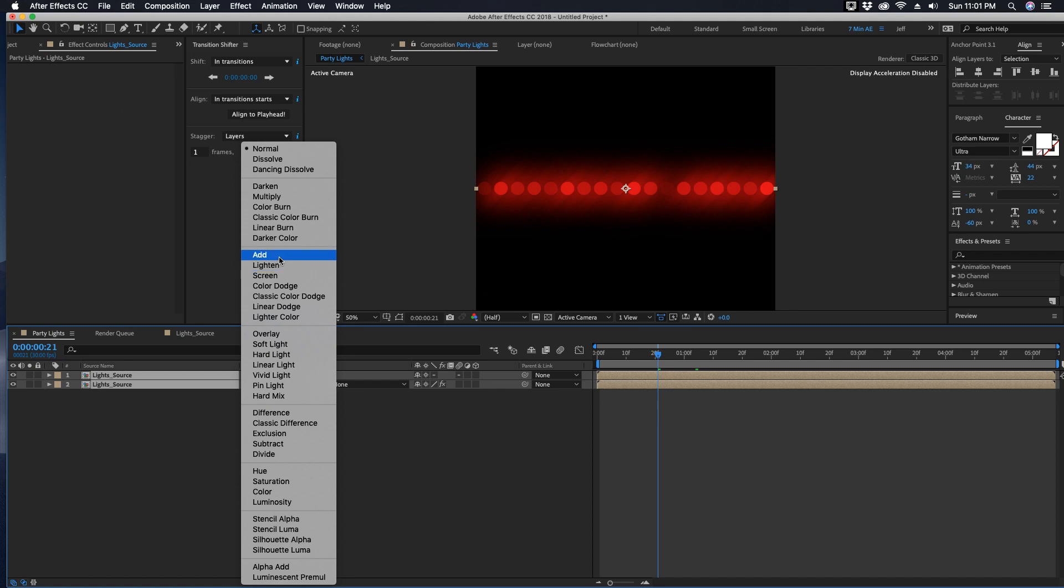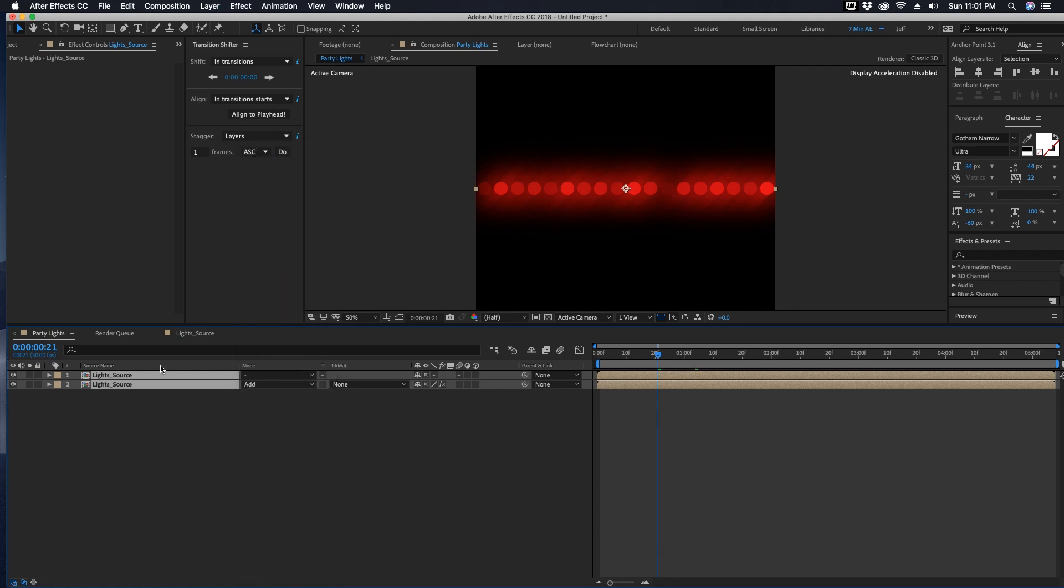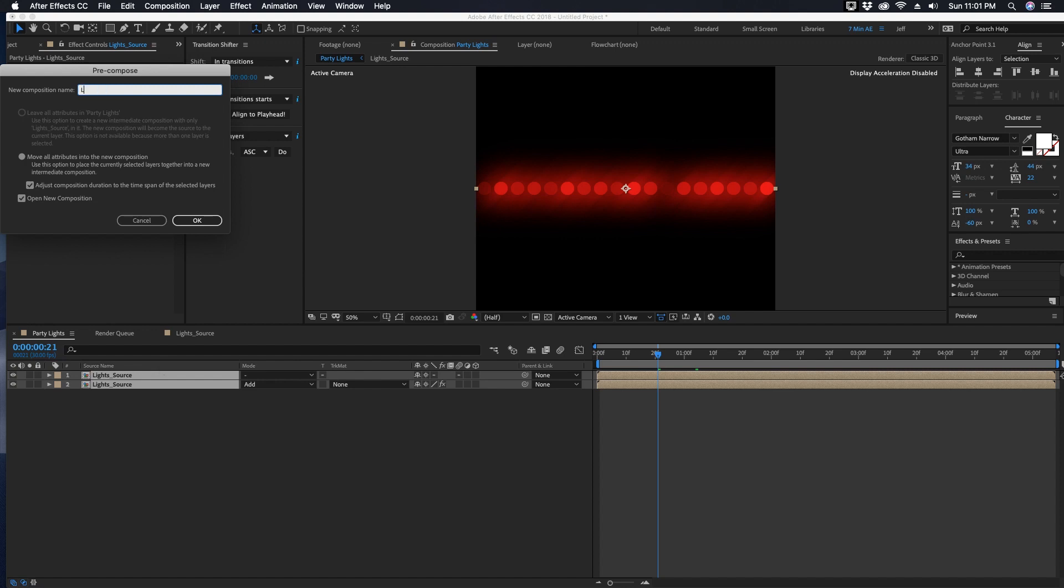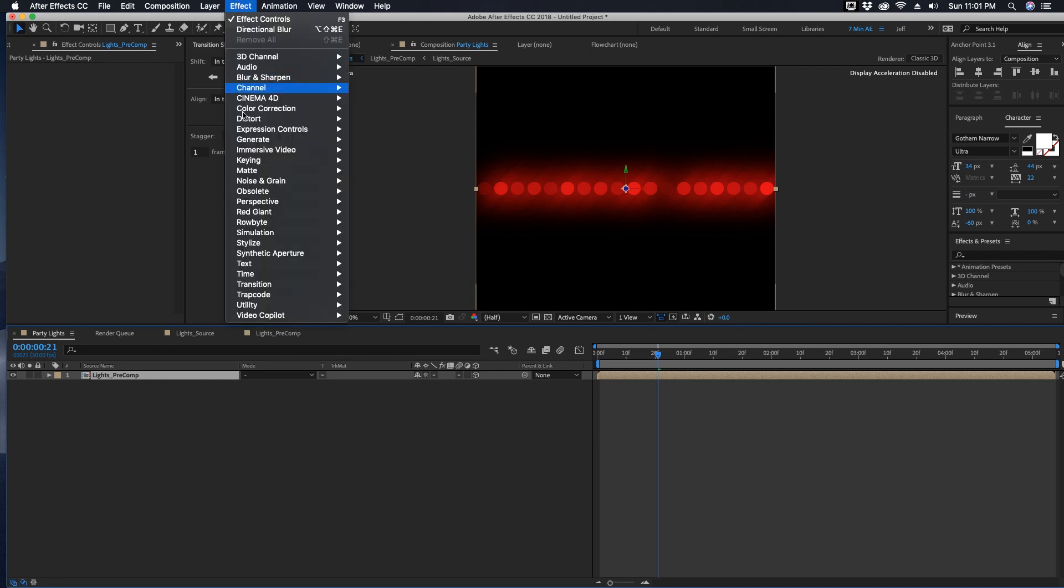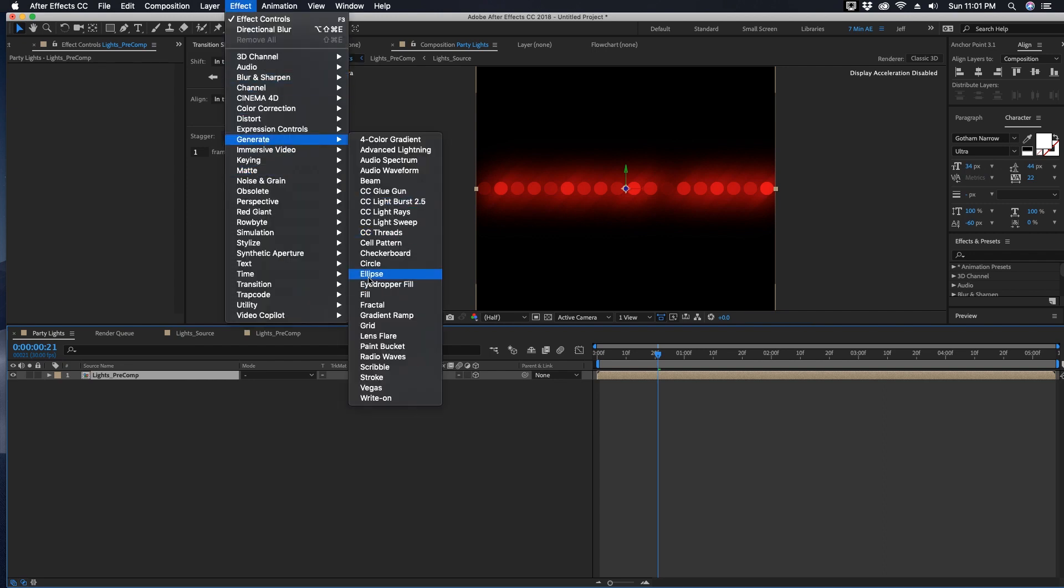With both of these highlighted we're going to change the track mode to Add and we're going to pre-compose these two layers. So Command Shift C and call this Lights Pre-Comp. Again, let's continuously rasterize this, make this 3D as well.